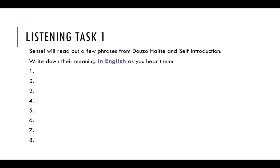Now, how many out of eight did you manage to write down on your first go? If you have phrases you are missing, or you couldn't write them down in English on your first attempt, rewind back to the beginning of this task and try again. Ganbatte kudasai. Please aim high.